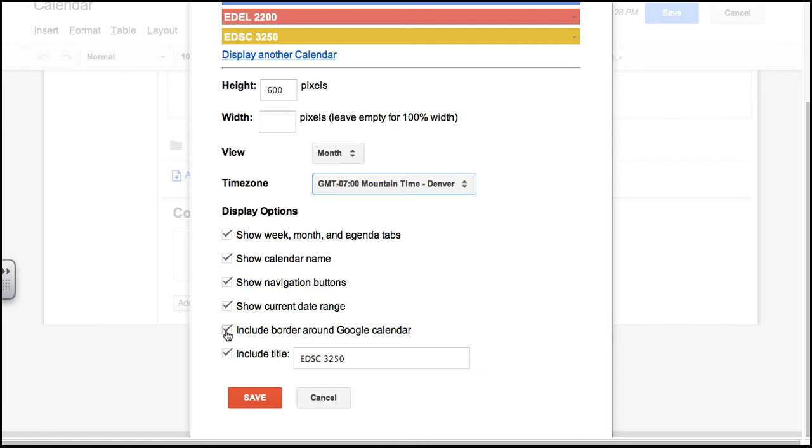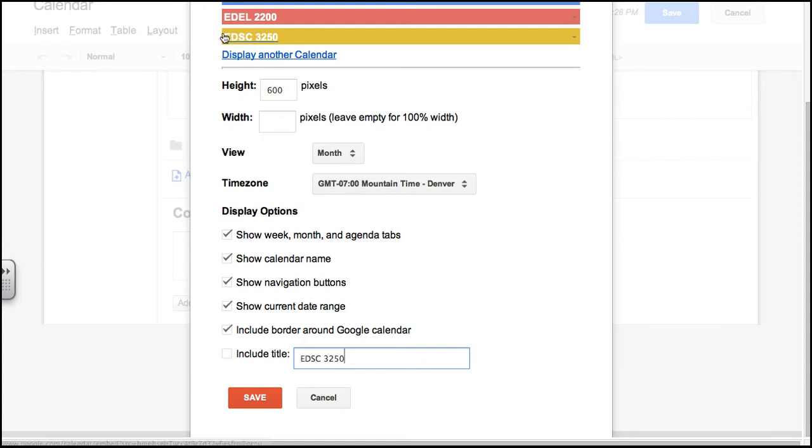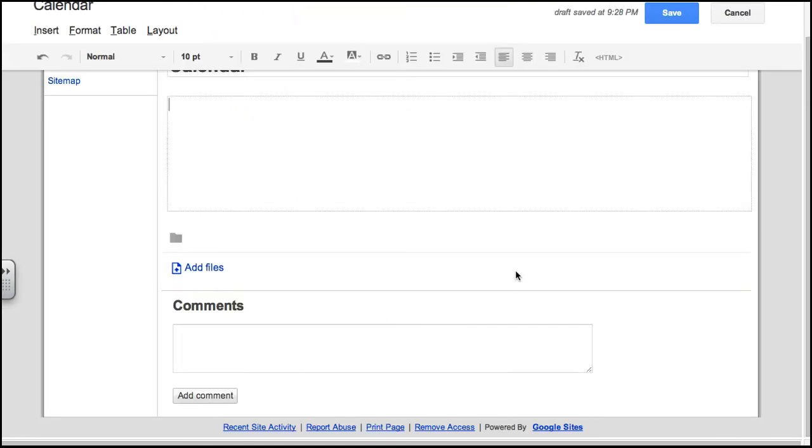Include a border, and include the title. I do not want a title because I am already choosing to show the calendar name, so I don't want to include the title. Plus, I have three calendars showing, so I wouldn't want to list that. Then I click Save.